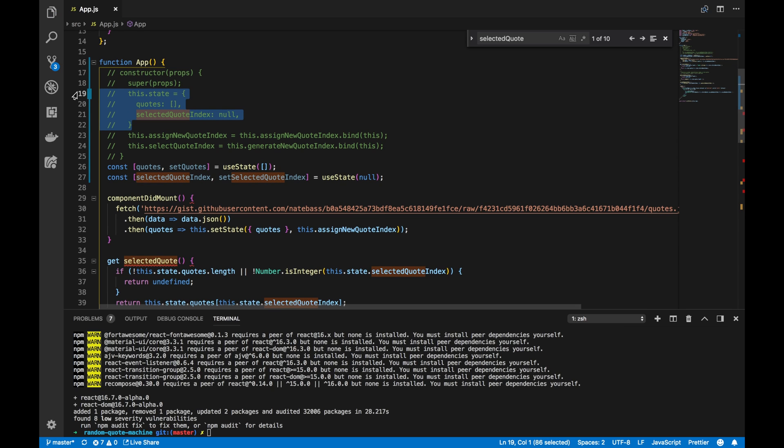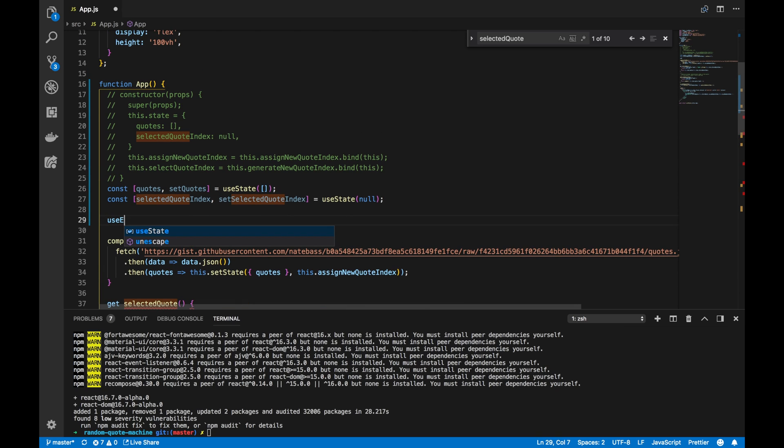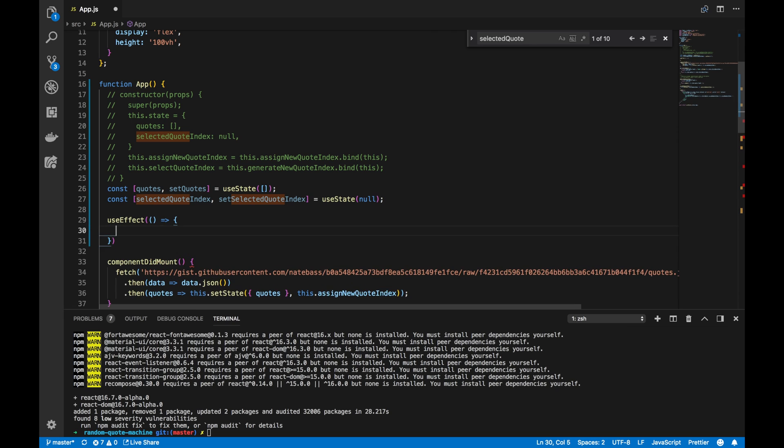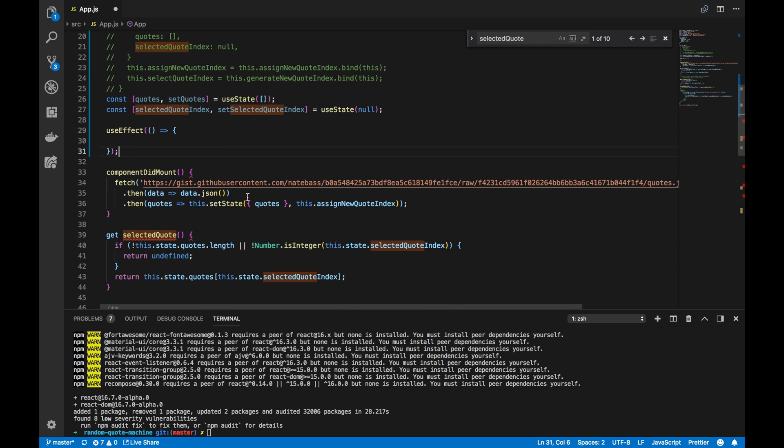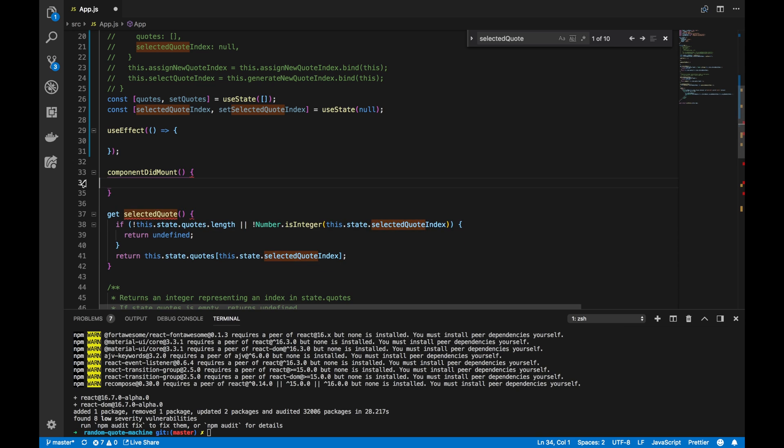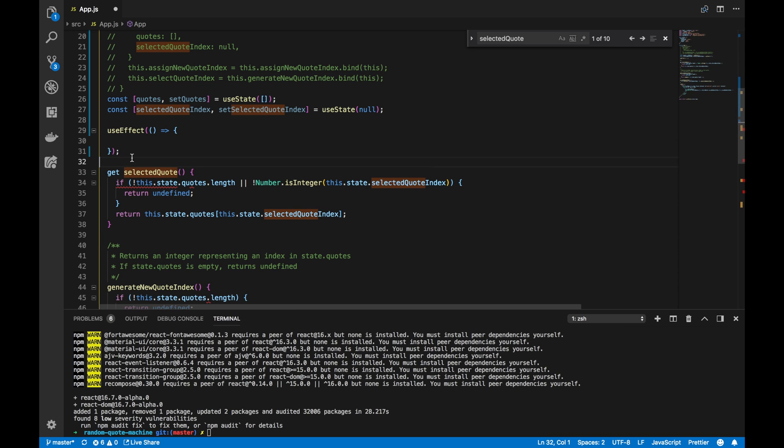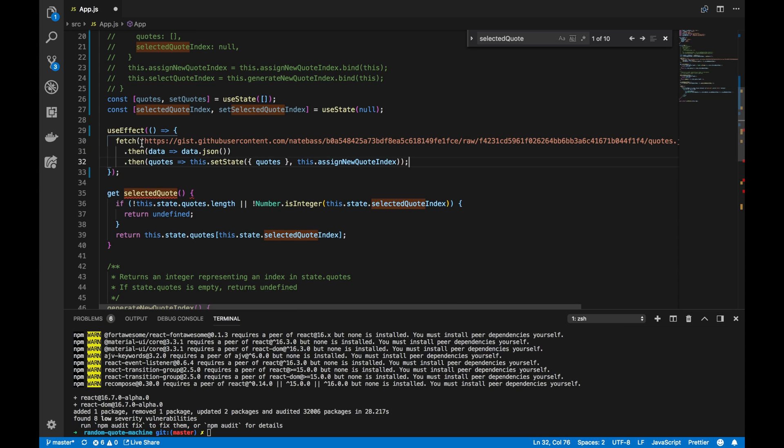The next thing I want to do here is replace the componentDidMount lifecycle method with a useEffect hook. To do so, we'll call useEffect, and into it we'll pass a function. Into that function, into that body, we'll copy and paste the fetch request that we made in our componentDidMount method.